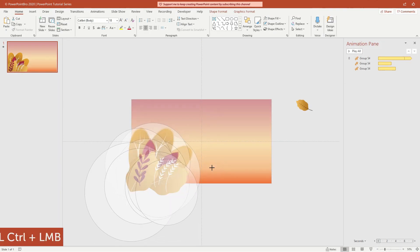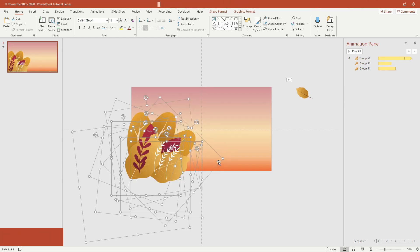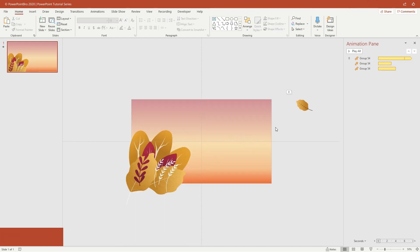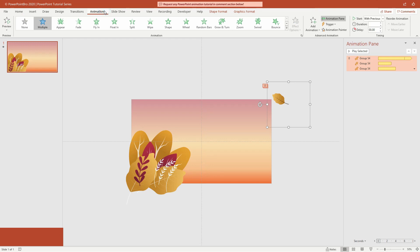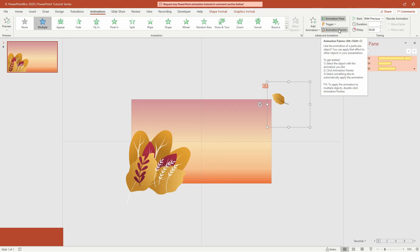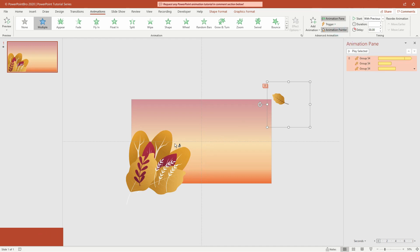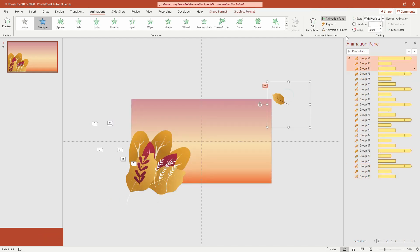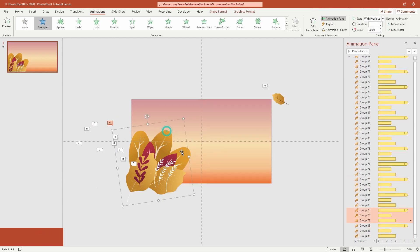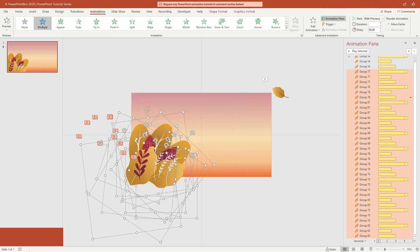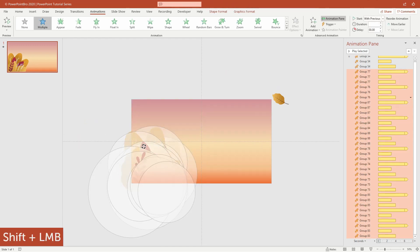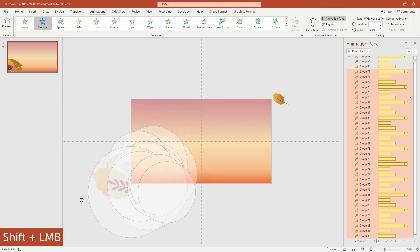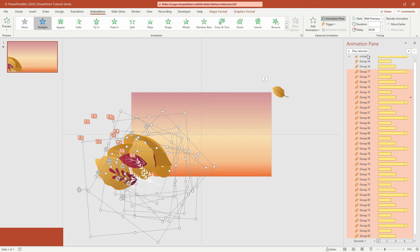Shrink it a little. Now we're going to copy the animation that we made on the first leaf and paste the animation to the other leaves using the animation painter. Double-click animation painter, then click on all the leaves that we want to animate. Now they all have the same animation. Next, rotate all the leaves 90 degrees in the opposite direction to the last spin animation. When we play it, this is what the animation looks like.